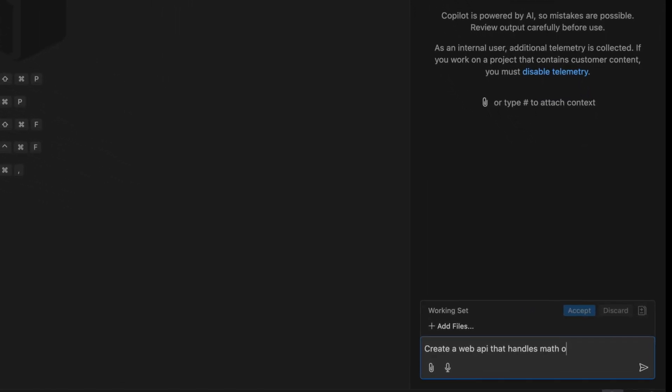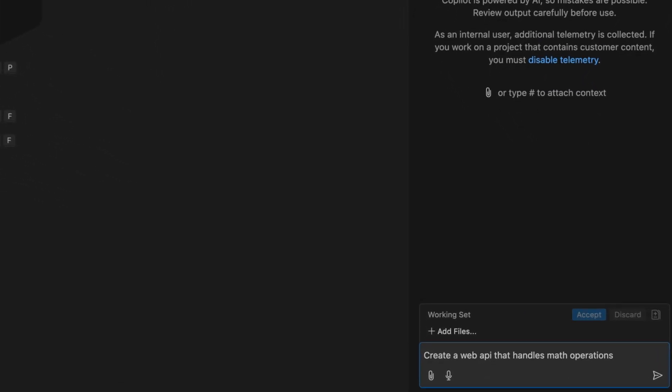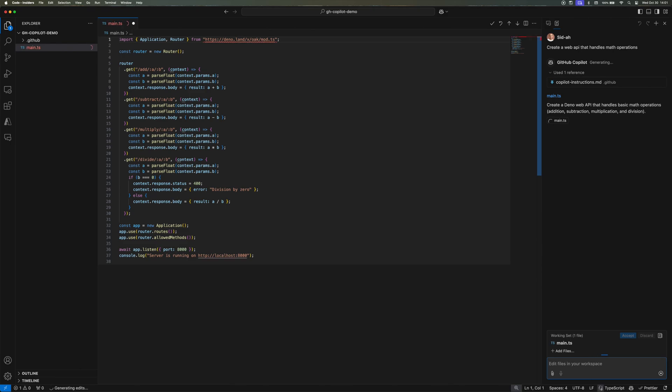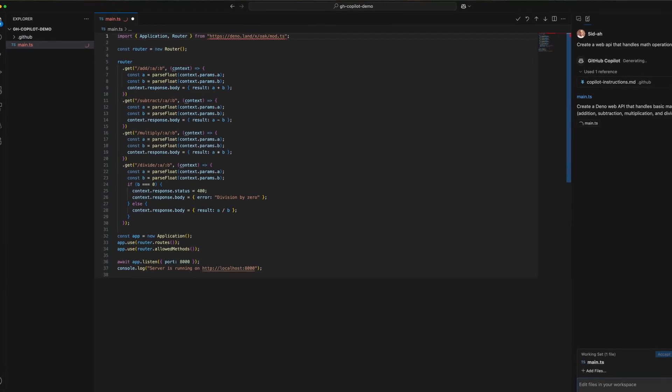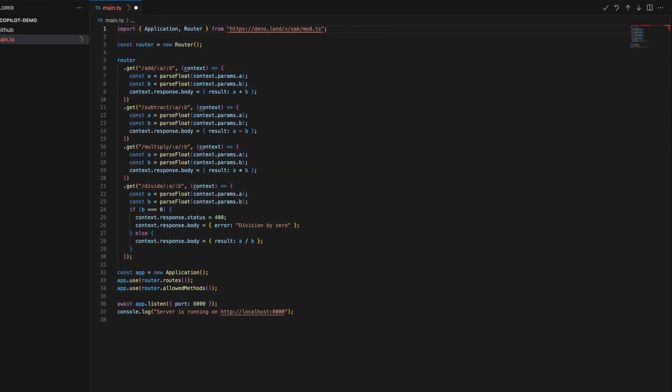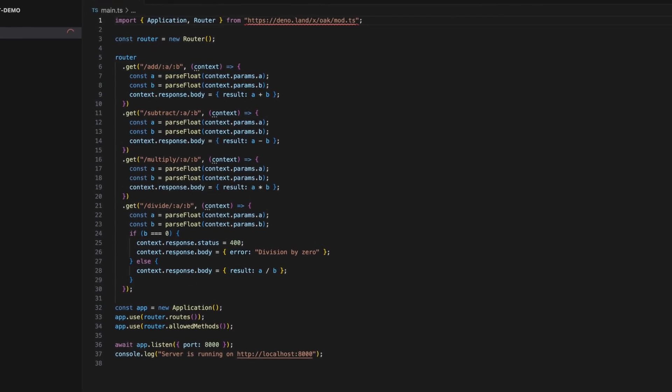So I'll do that and I press Enter, and then you can see that Copilot thinks about it for a little bit. And it went ahead and created a main.ts file that's using Dino as the runtime of choice and TypeScript.